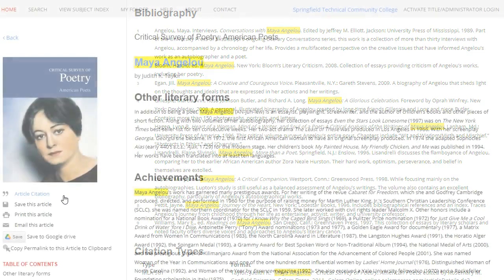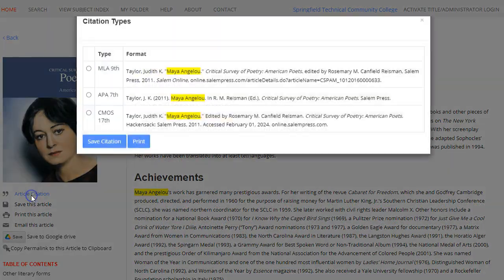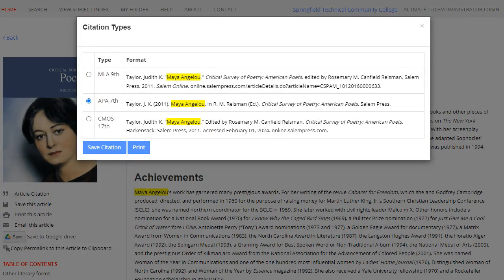At the top of the page, click on Article Citation to save or print this article's citation in MLA or APA format. When using a generated citation provided by a database, always check to make sure you have the latest citation guidelines from your professor.